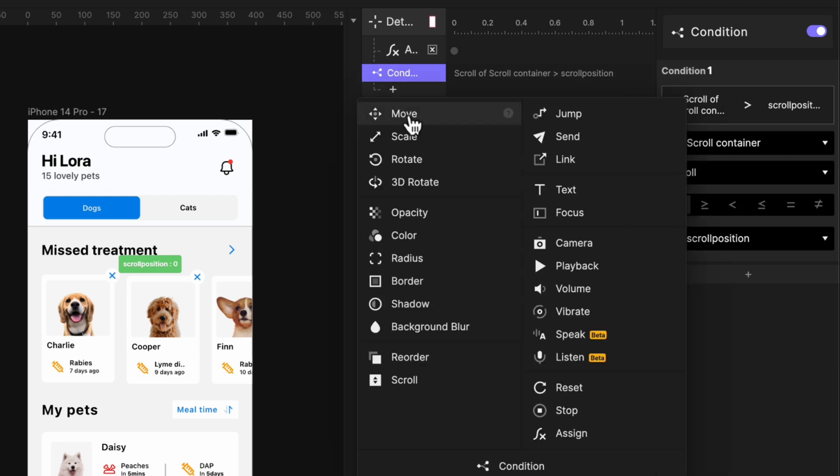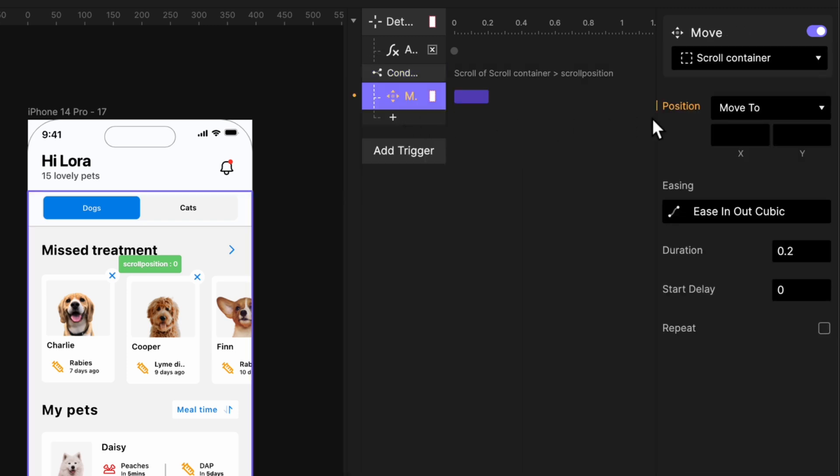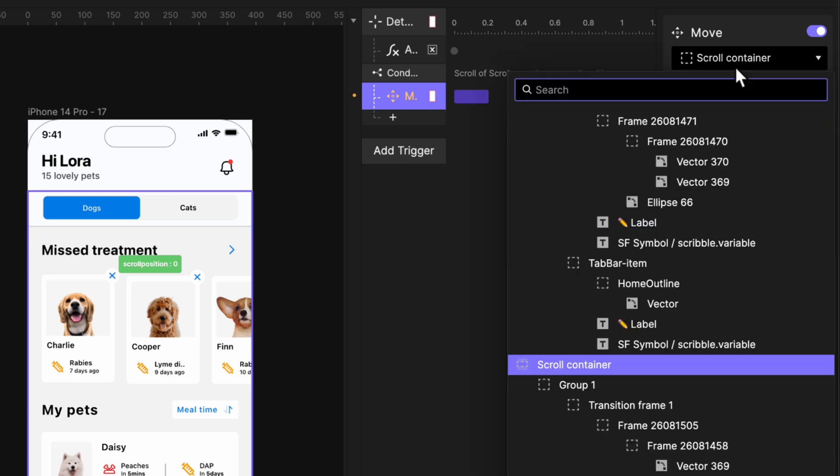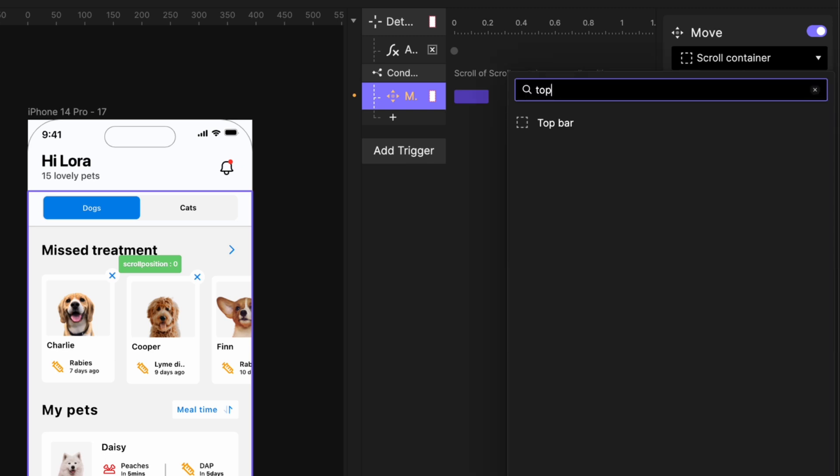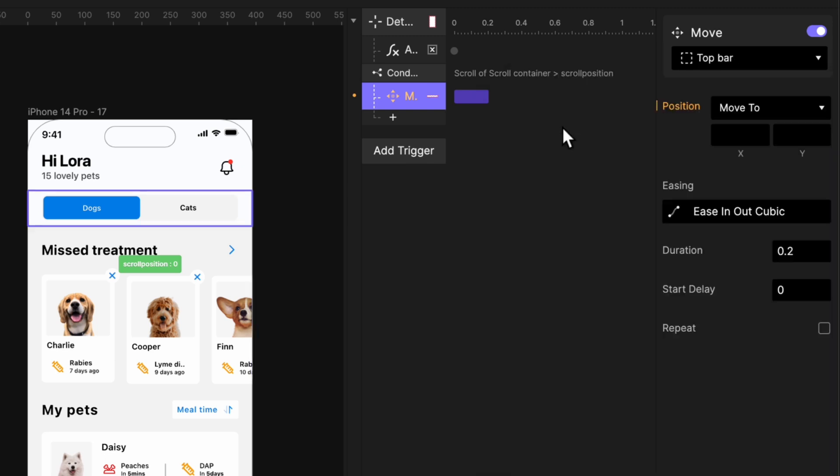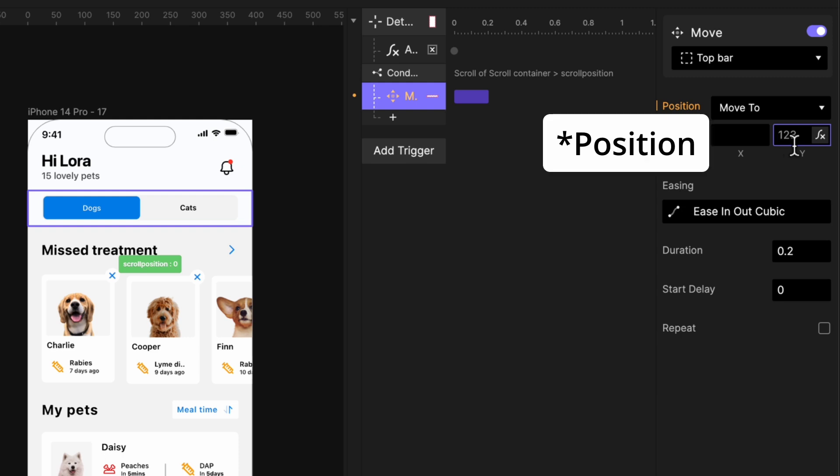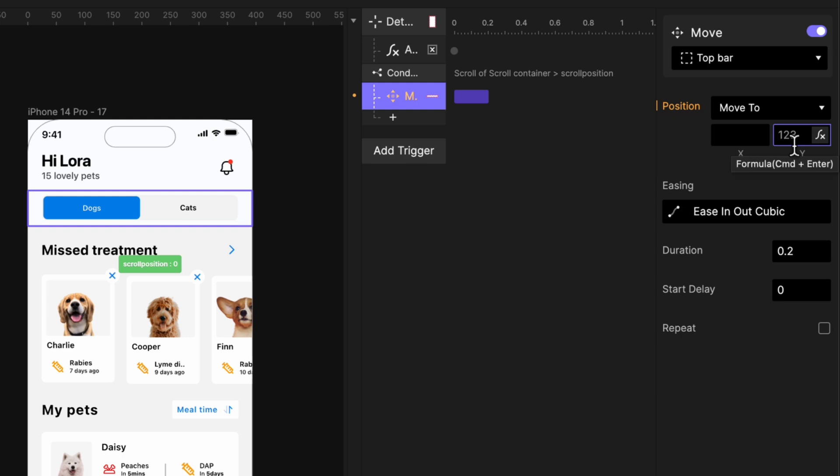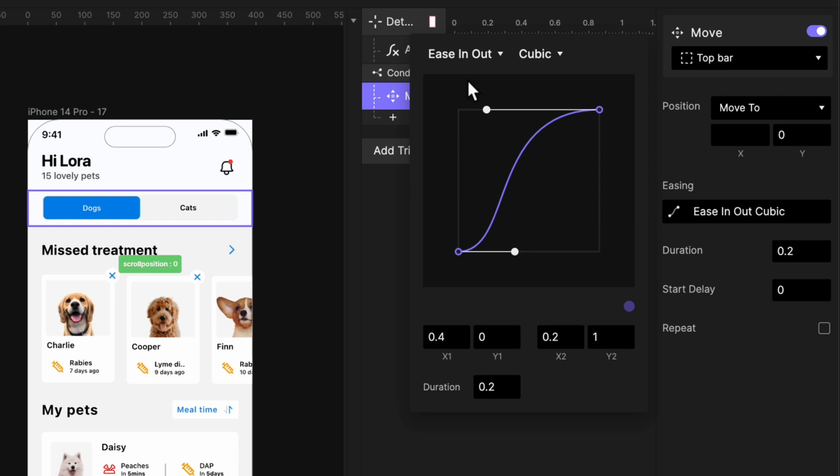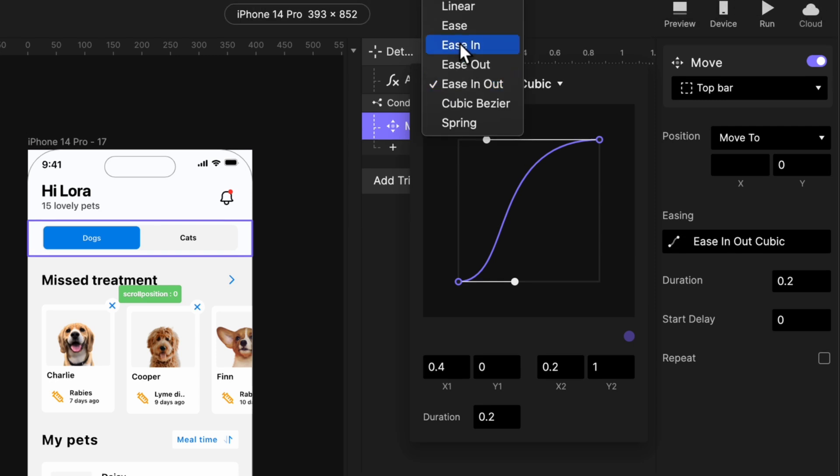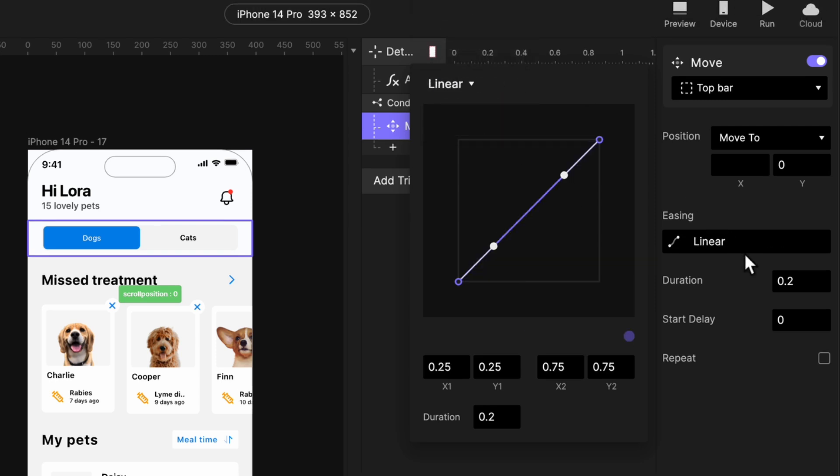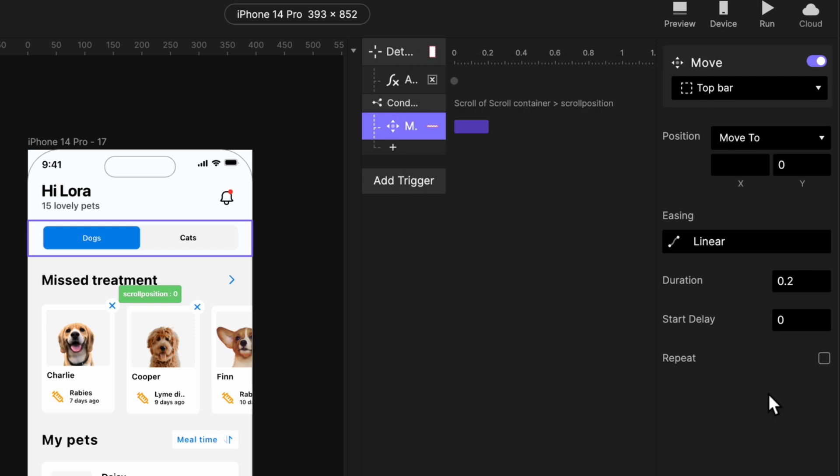We want to add a move response. We want our top bar, search for top bar, to move to position zero. That's just upwards. As you can see, the number here is 123. That's the number of our top bar currently. But when we scroll downwards, we want it to move to zero position. Okay, we are going to use, let's use linear for this. 0.2.